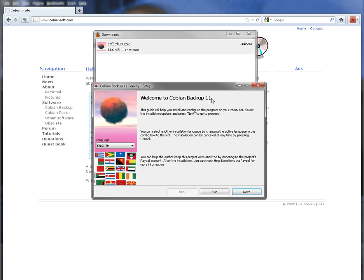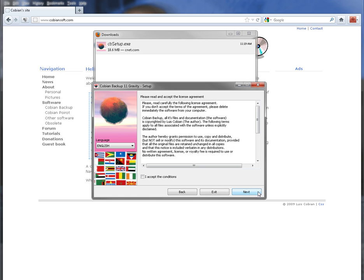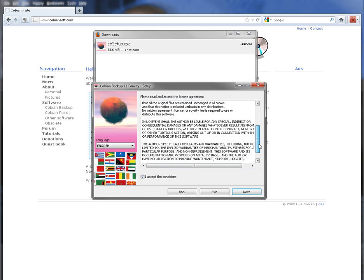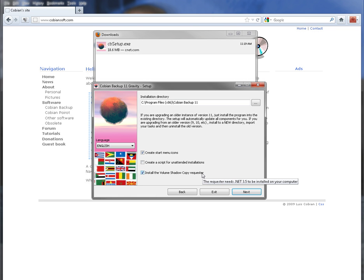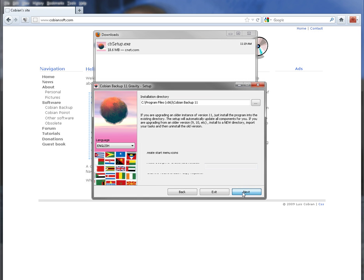Very easy installation. Next, I accept the terms, of course read the terms. You want the first one, create a start menu icon, that way you can find it under your start all programs. And then also install the volume shadow copy register. You're going to want to do that as well so you can do a full backup. When you do the full backup then it's going to use a shadow copy. Make sure that's checked and hit next.